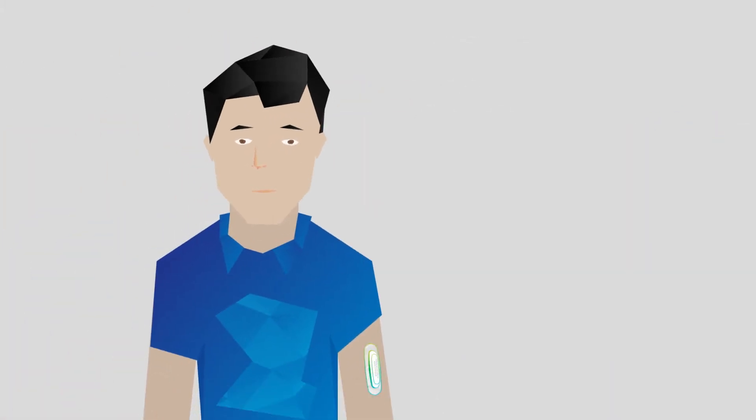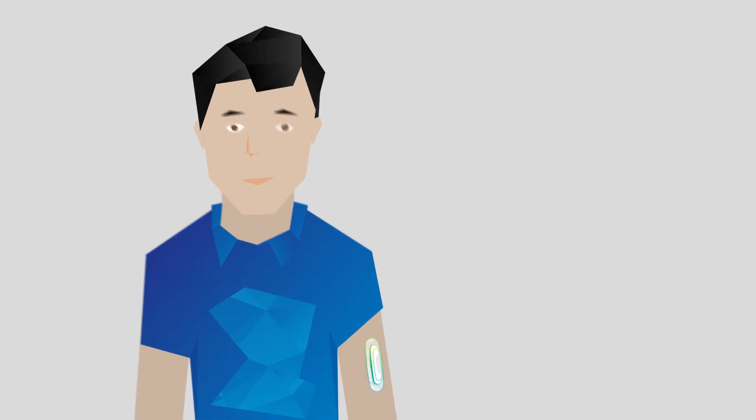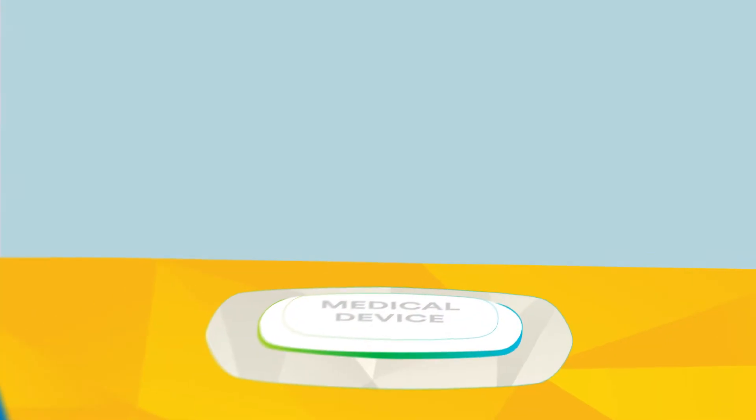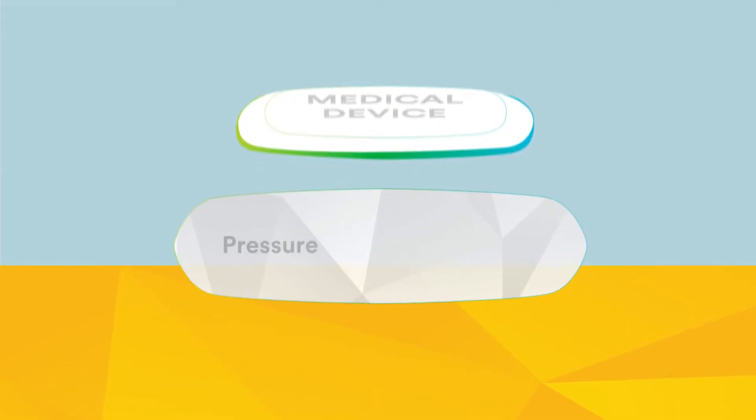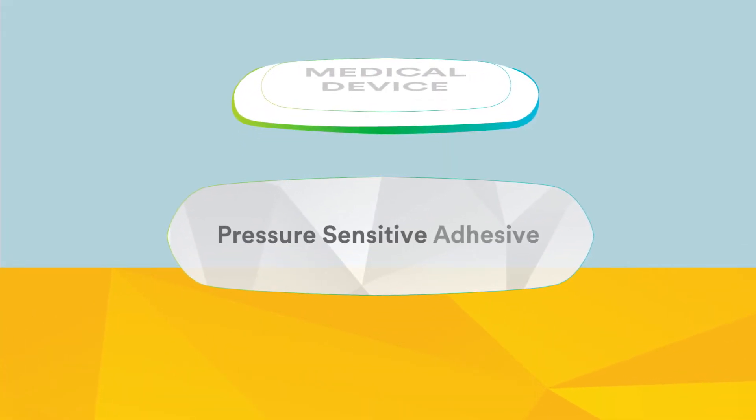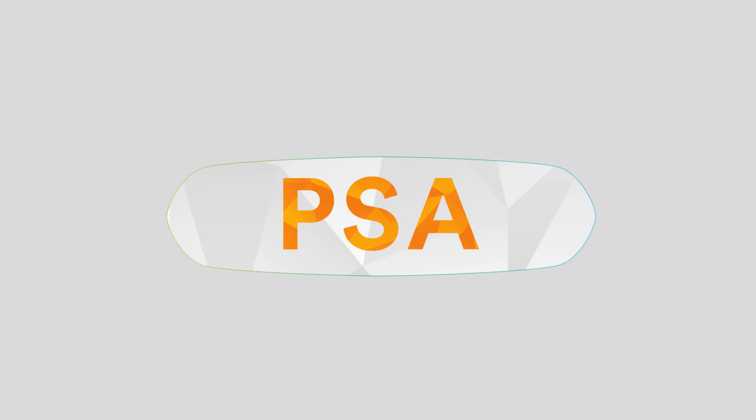If you're adhering a wearable device to skin, chances are you'll need a pressure-sensitive adhesive, or PSA, which can be used in medical applications.